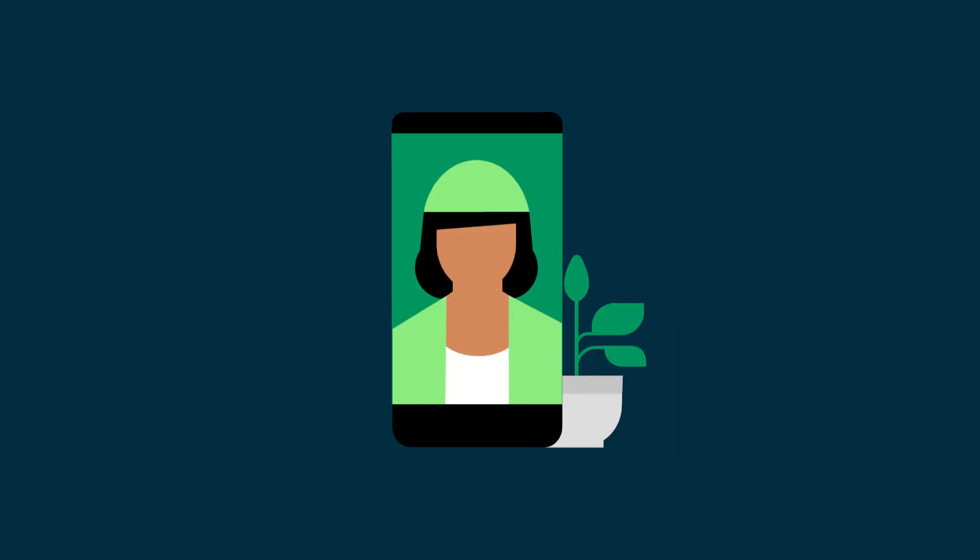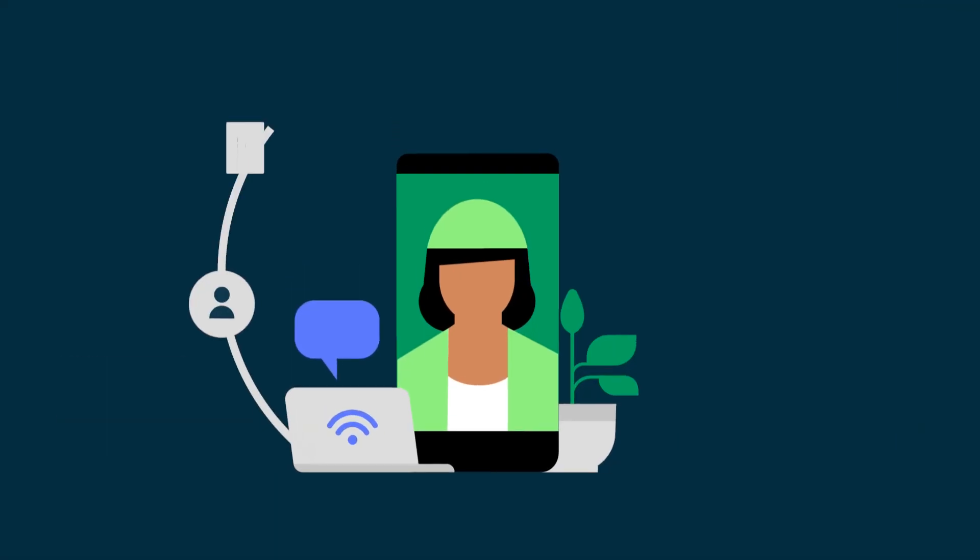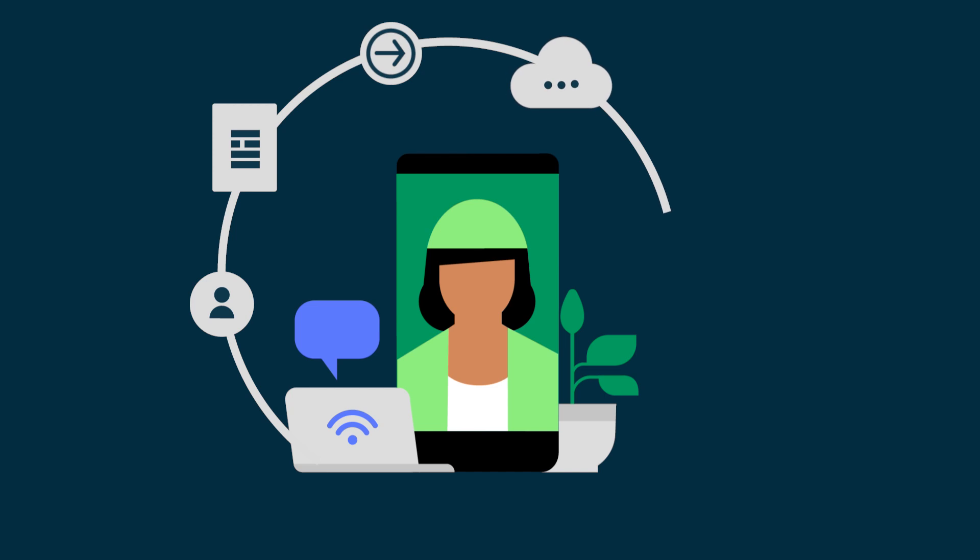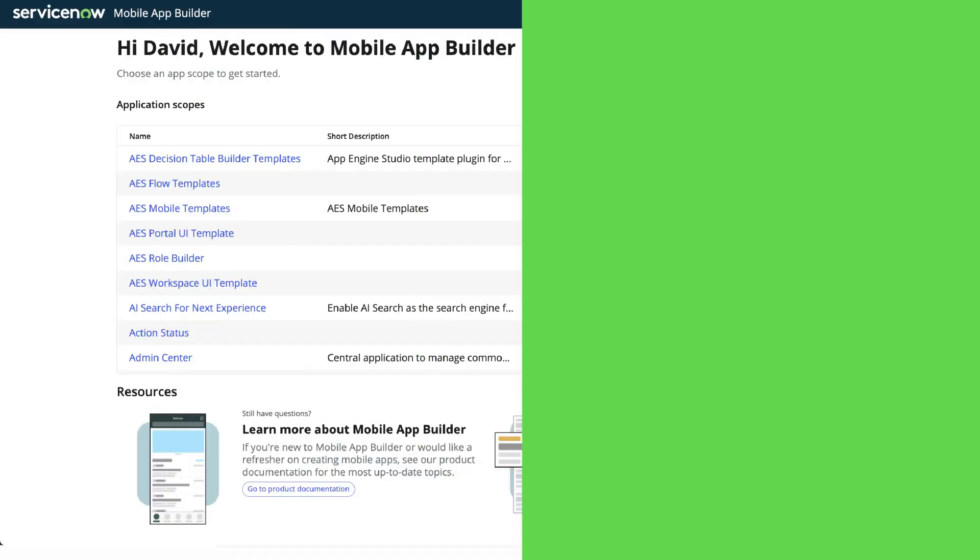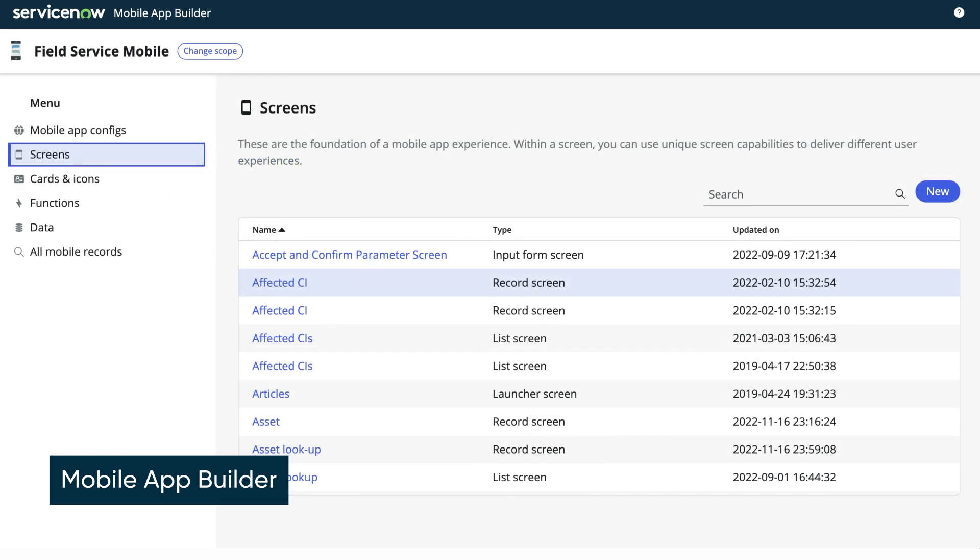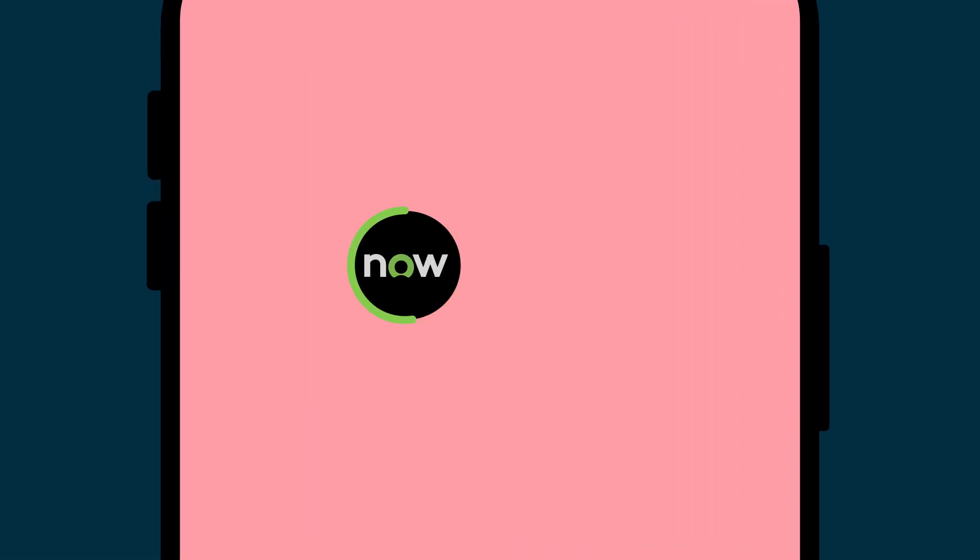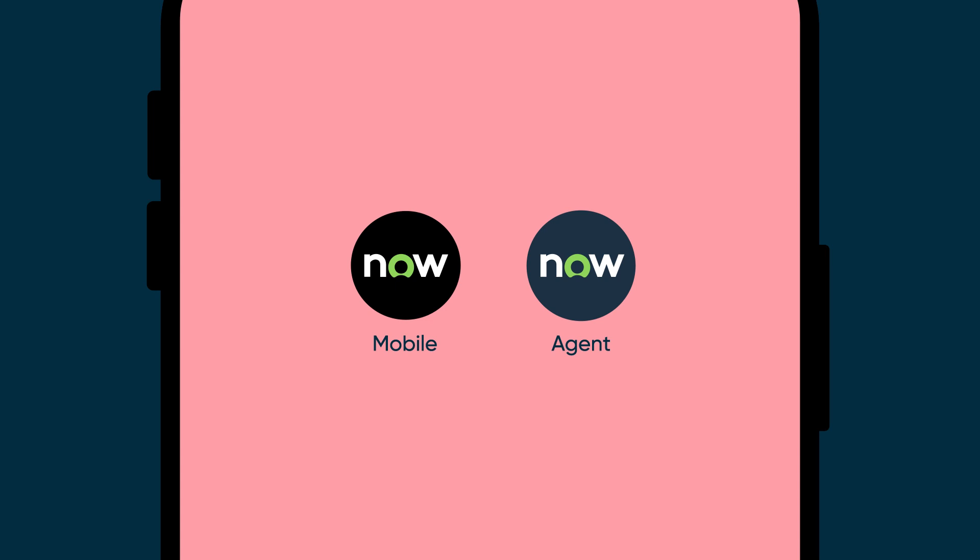After you decide which workflows to support, a ServiceNow administrator would be responsible for configuring the applications. Administrators can use Mobile App Builder to build workflows, or use the workflows already pre-configured. After configuration, users can download and begin using the application on their mobile device.